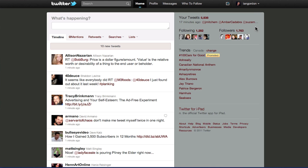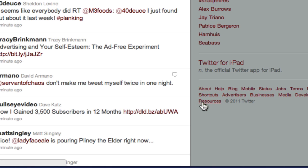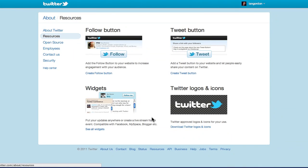And click on this little link down here called Resources, and it's going to give you a couple different options. So they already have the tweet button...